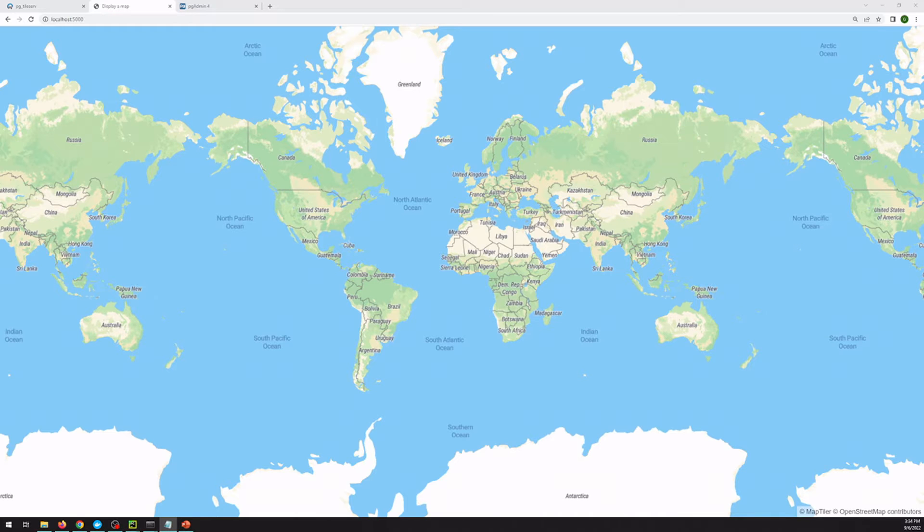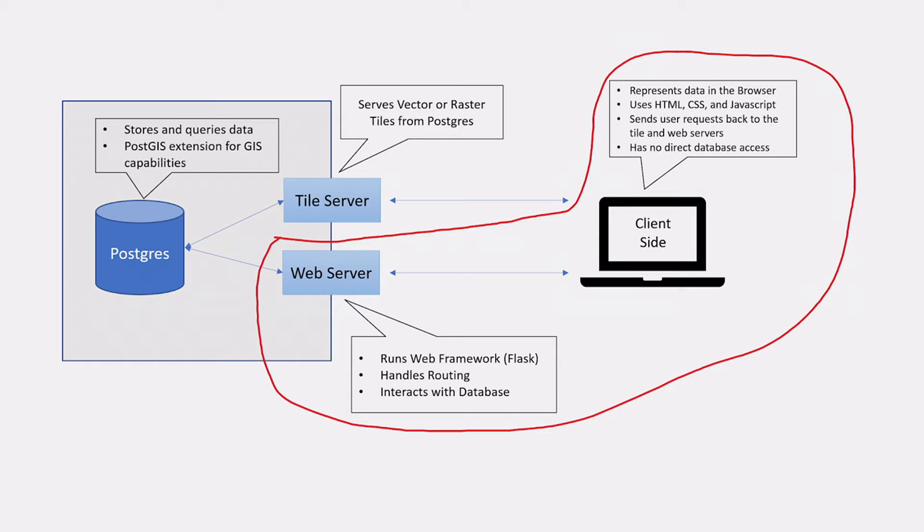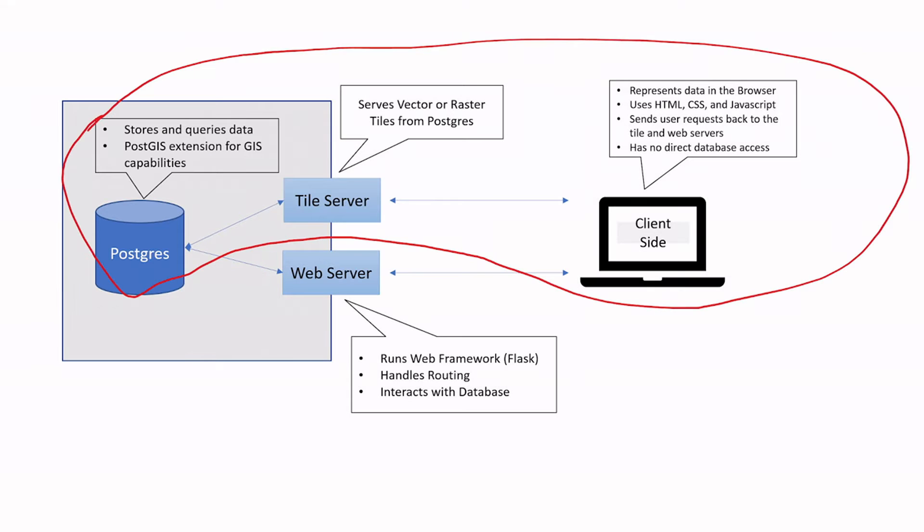Hello, and welcome to the third video in our series on creating a web-based mapping application. In the last video, we created the framework for Flask app and added MapLibre code to display a base map. In this video, we'll spool up an instance of pgtileserve, which will serve as our endpoint for adding data in our Postgres instance onto our map.